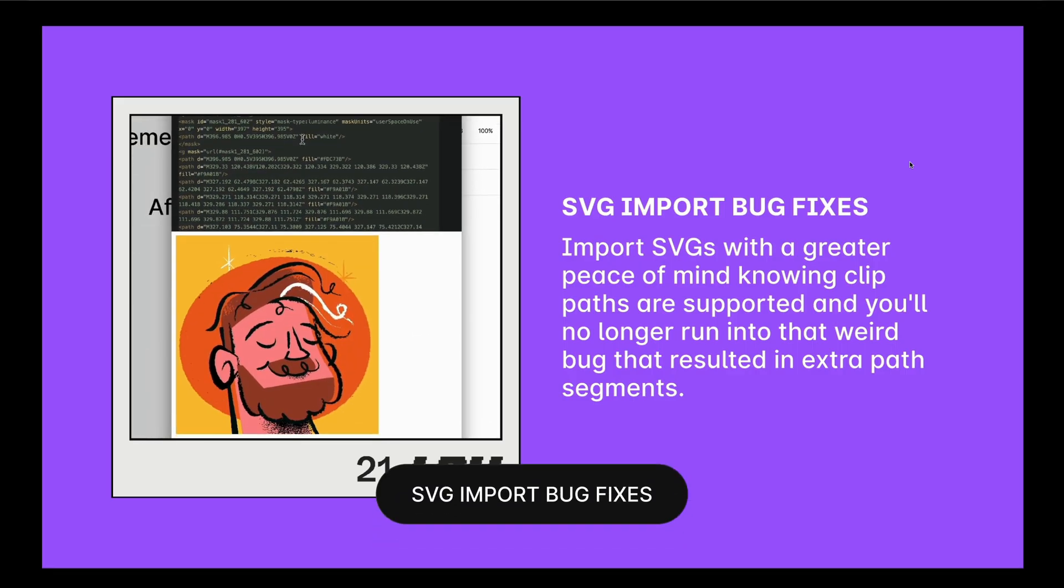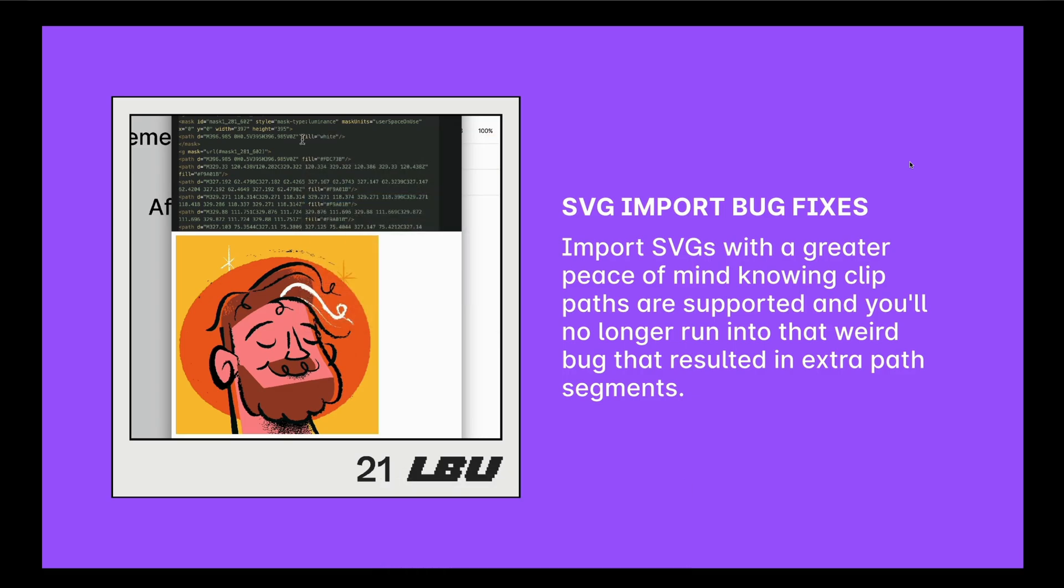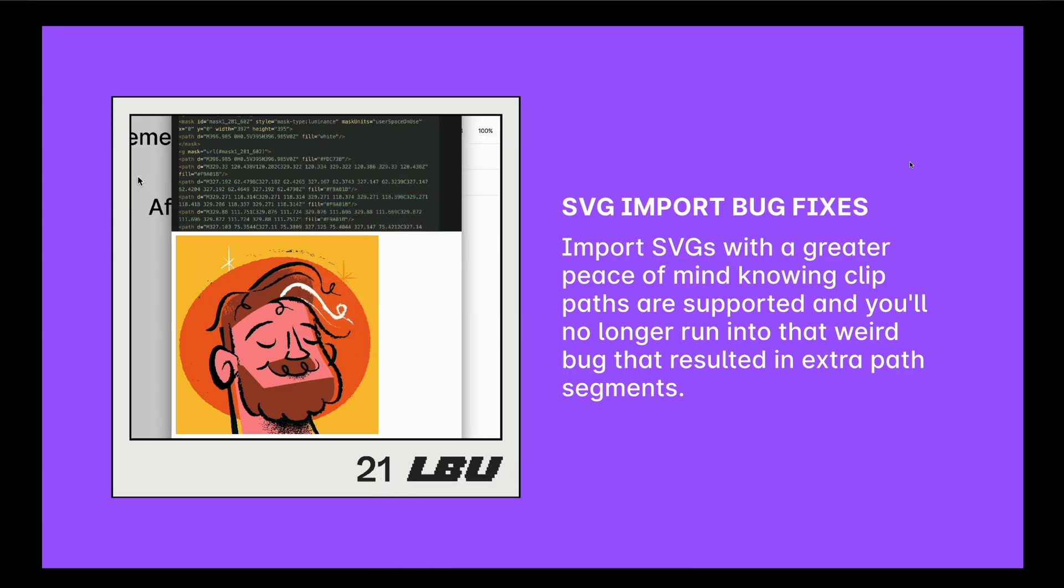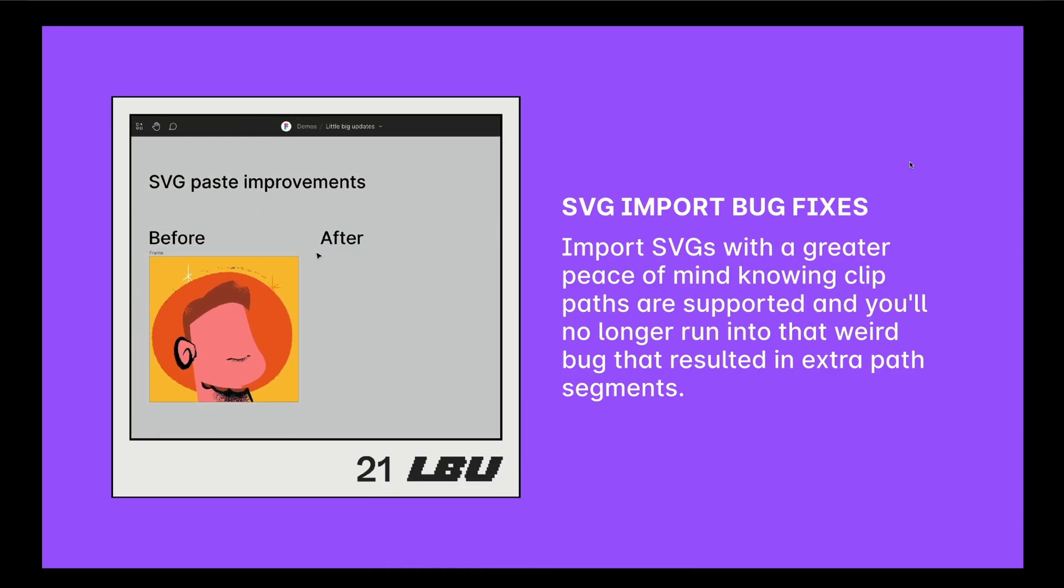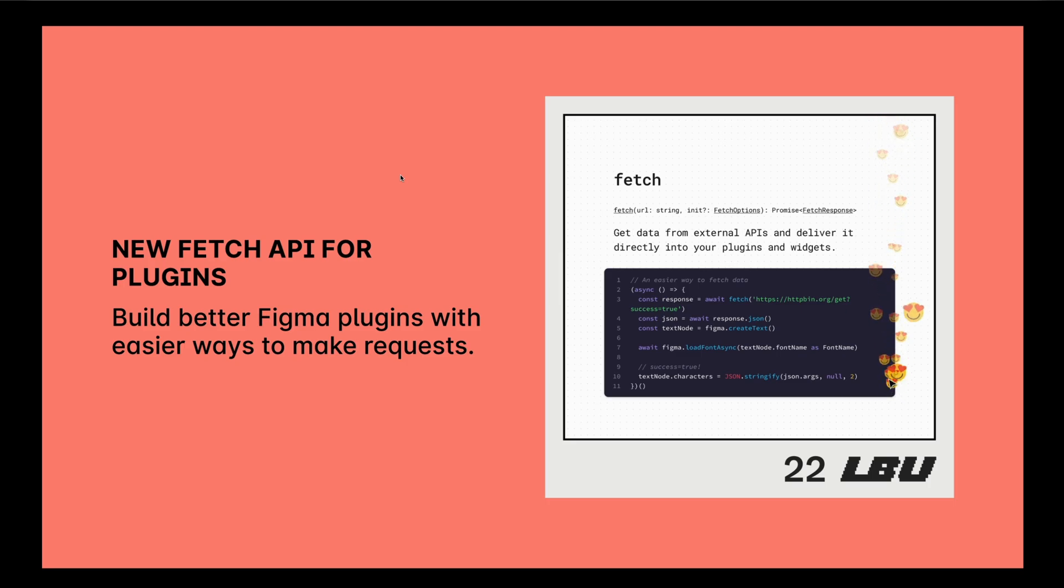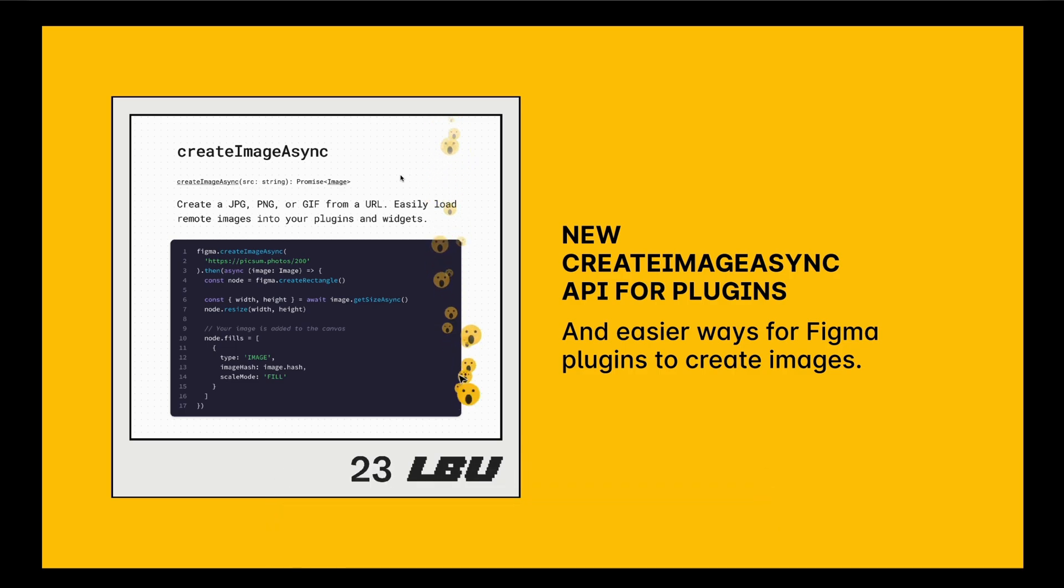Update 21 is a small SVG import bug fix. Clip paths are now supported, so you'll no longer have that weird bug when you import an SVG. 22 is a new fetch API for plugins. If you are a Figma plugin creator, you can now make requests easier. 23 is a create image sync API for plugins, making it easier to create images with your plugins.